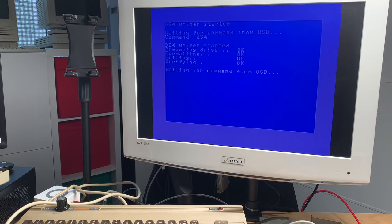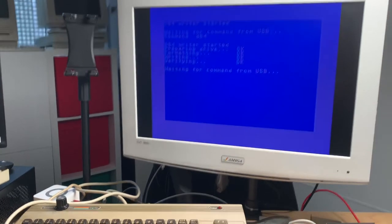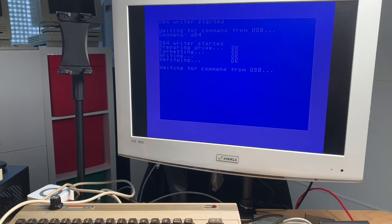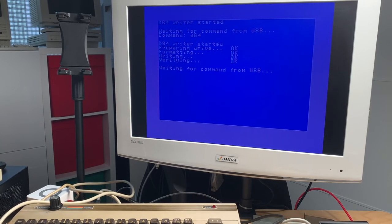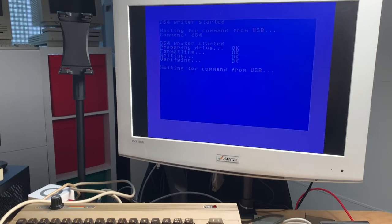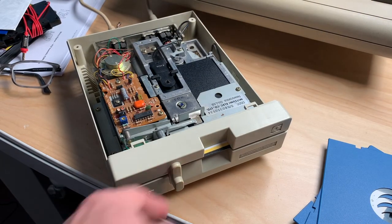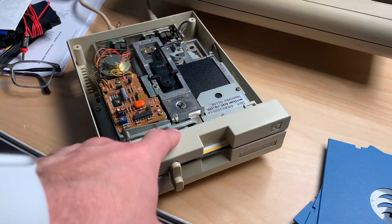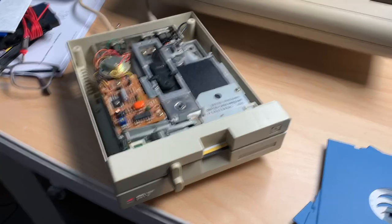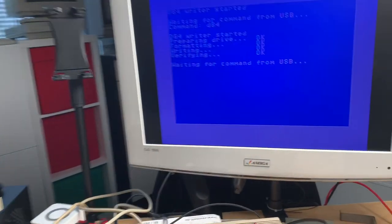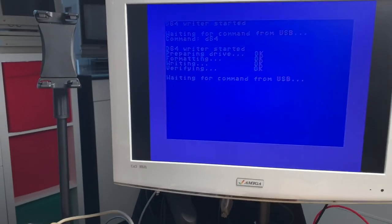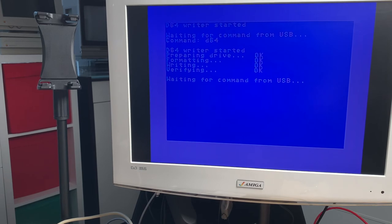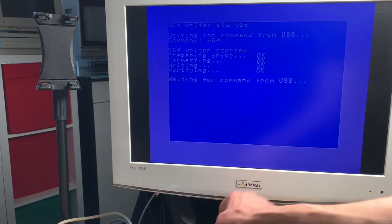So this is done. It says waiting for command from USB. You can copy another disk or do whatever you like. As you can see we have a disk which is still in here, and let's try to access this from the C64 so I will reset the machine.